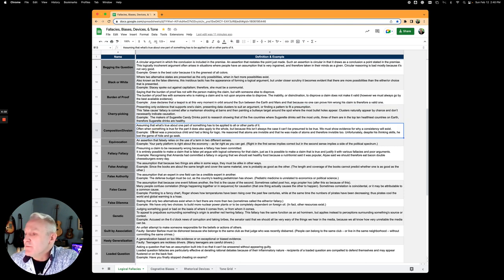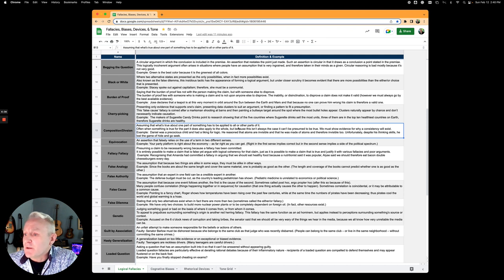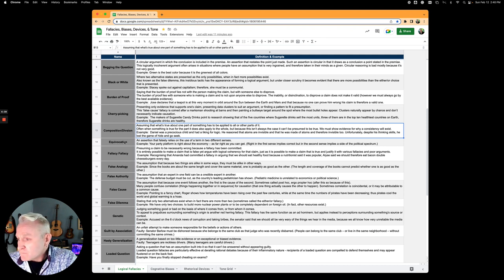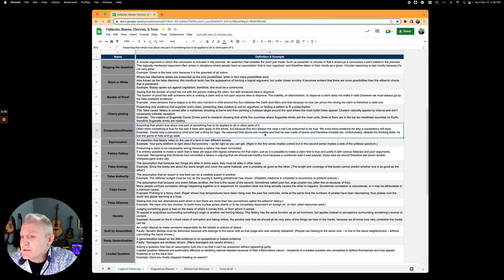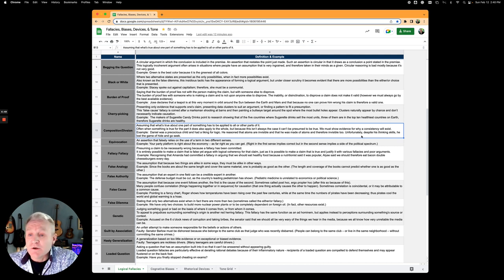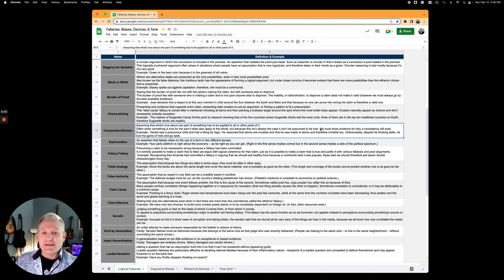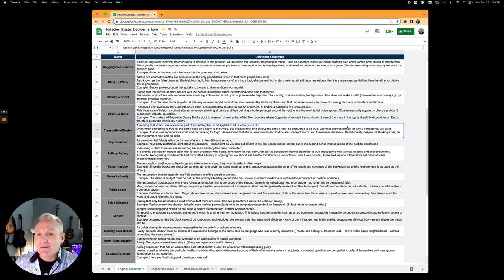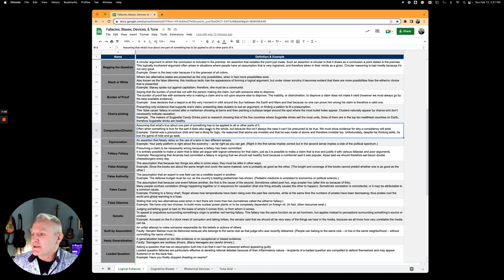Composition and division is assuming that what's true about one part of something has to be applied to all the other parts of it. Daniel was a precocious child and had a liking for logic. He reasoned that atoms are invisible, and that he's made of atoms, therefore he must be invisible too. Turns out he was terrible at hide-and-go-seek. That's not true. Yes, atoms are invisible to us, but we're made of atoms, but that doesn't make us invisible also.